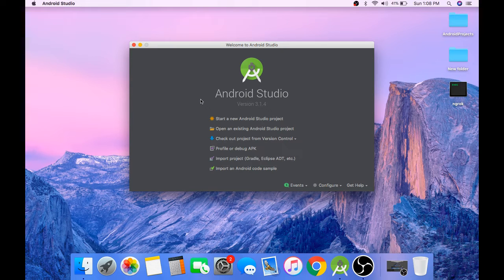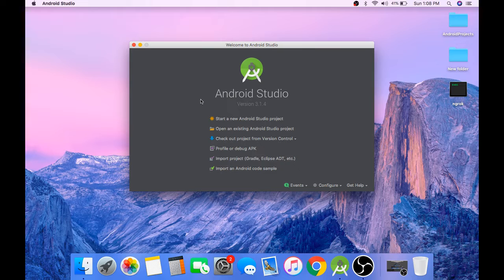Hey, what's up guys? I'm back with another tutorial series, this time on web sockets through Android.